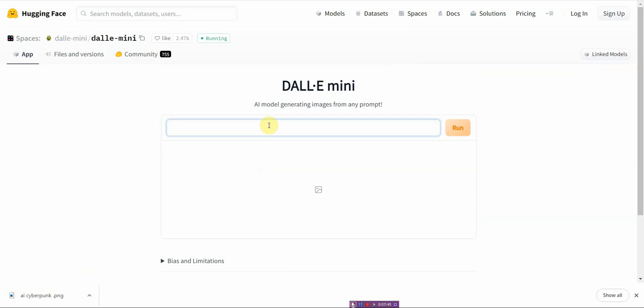So I'm just going to type in cyberpunk battle. Let's go with battle and see what that generates.